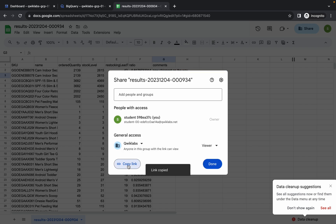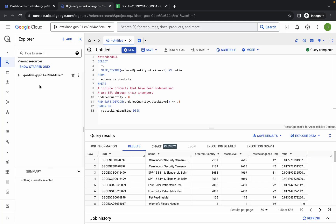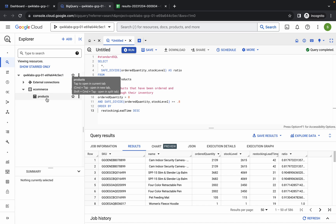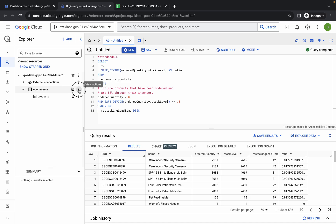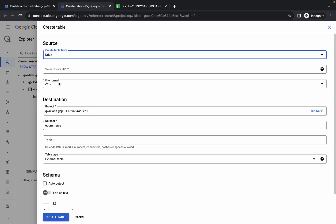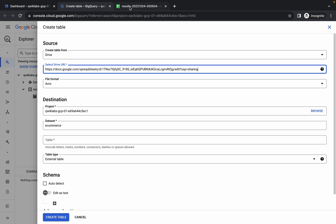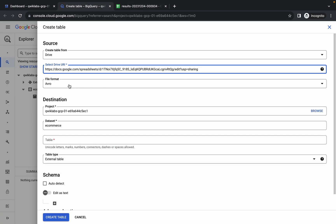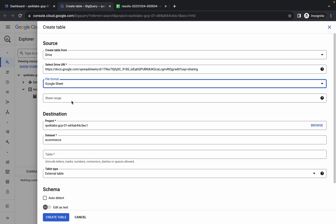Click on the Share icon, then click on Restricted and choose Anyone with the link. Once done, click Copy to copy the link. Come back to BigQuery, click the dropdown arrow, and find the product table name. Under the ecommerce dataset, click the three dots and select Create Table. From here, choose Drive as the source, then paste the link you just copied. Come back and set the file format to Google Sheet.